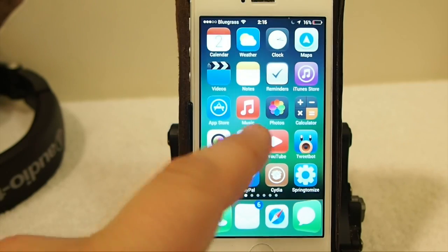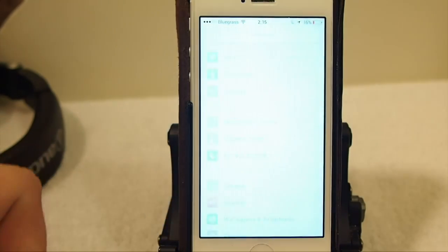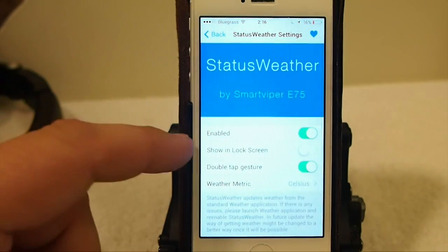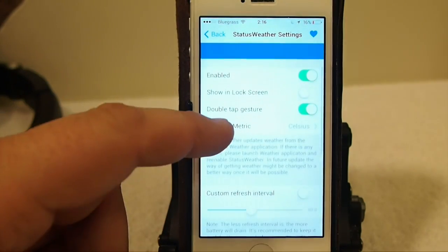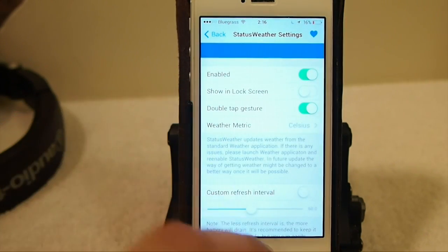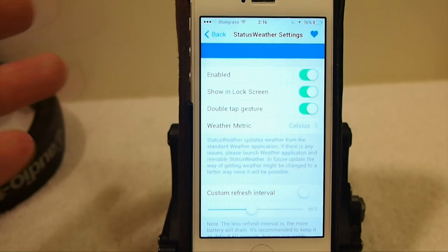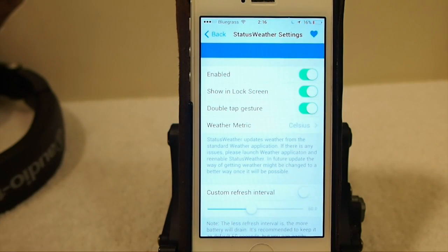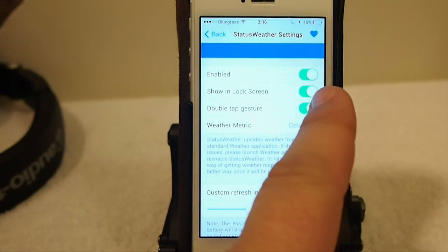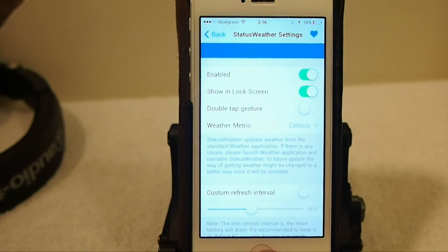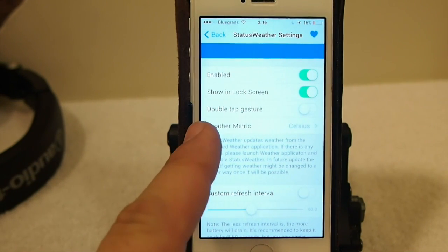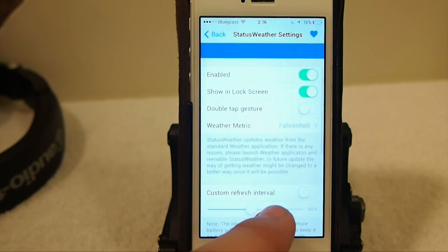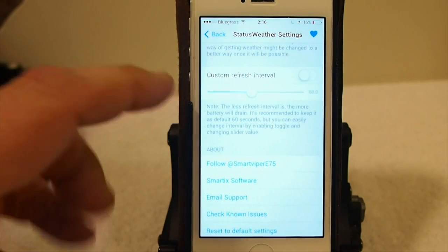It does have a couple of settings. We can go into Status Weather and you're greeted with a big banner. You've got Enable and Show on Lock Screen — that was turned off, I'm not sure how that was working. Double tap gesture is what I have turned on, so I'm assuming you can also just have it on a single tap. You can also choose weather in Celsius or Fahrenheit.